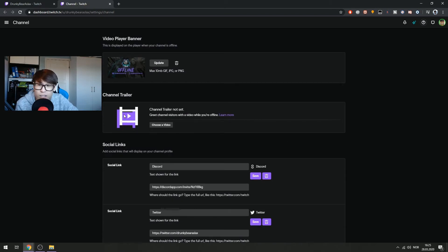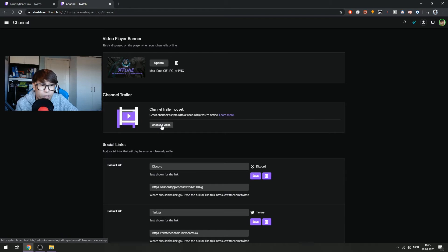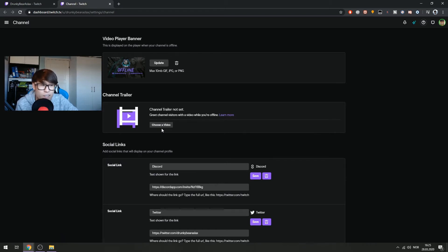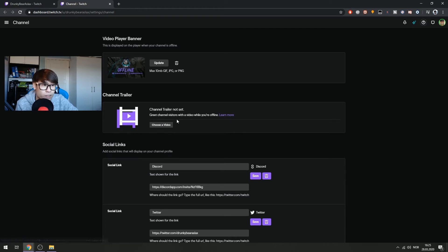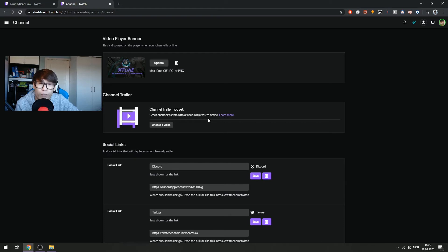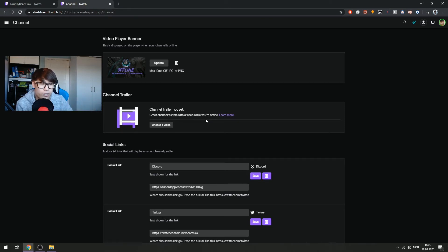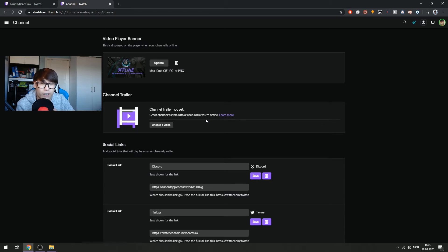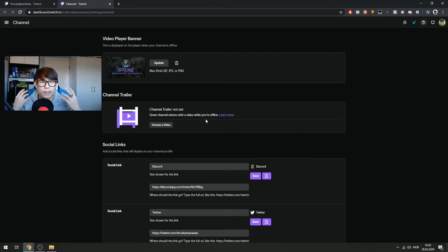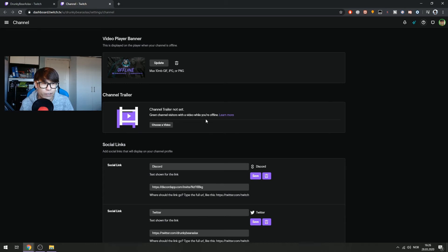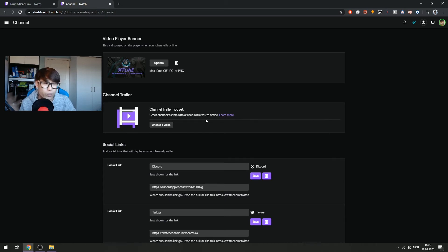So here's the channel trailer. You can choose to upload a video, 60 seconds. It has to be 60 seconds, so a 60-second video about you. It will be visible for visitors when you're offline. So when people come to your channel when you're offline, the channel trailer will show and will play. That's why it's important for you to have an introductions video about you. Tell the viewers about who you are and what type of games you play, what kind of schedule you have, and maybe show some clips of yourself, of your stream.